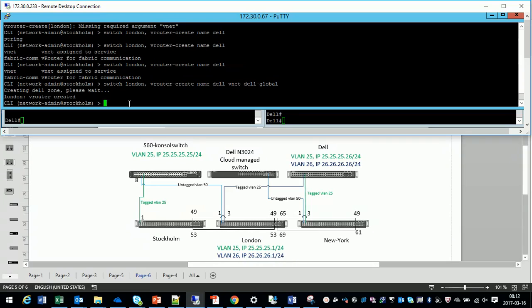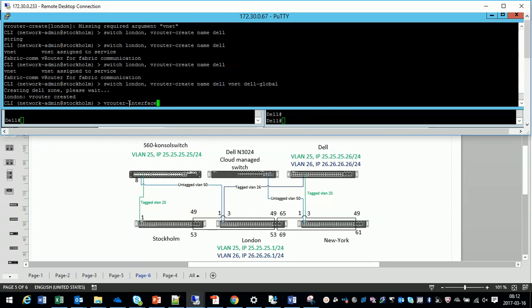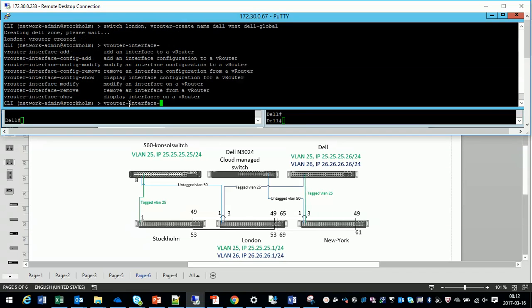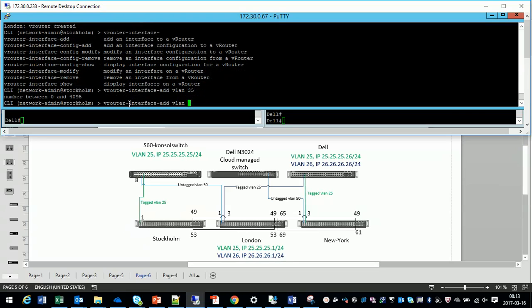Of course we have to create interfaces. We have to switch virtual and do the SVI. The switch virtual interface or VLAN interface, VLAN IP interface as we call it on the normal Dell switches. So we add the router interfaces on the VLANs.